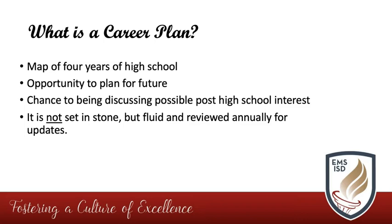It gives them an opportunity to figure out how all the courses they are required to take and the courses they would like to take work together within a four-year plan. It is not your student choosing what they would like to do for the rest of their life.